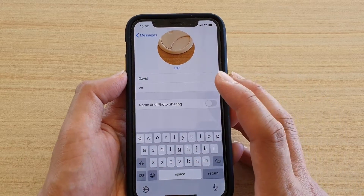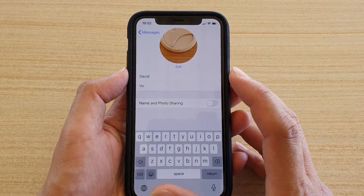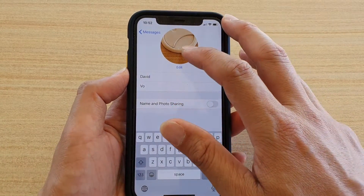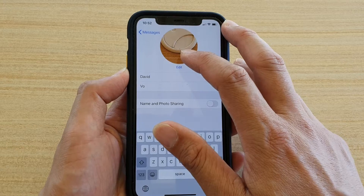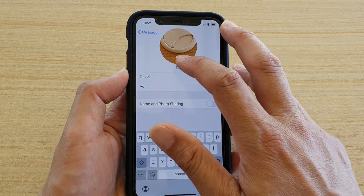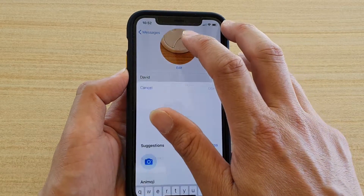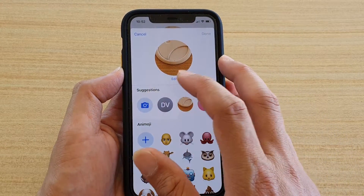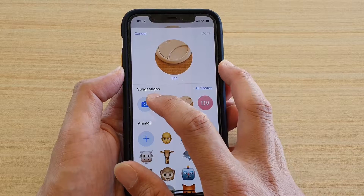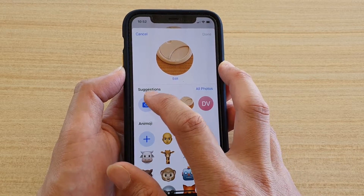In here you can change the name if you want to, or you can use the default name. Then if you want to select a photo, tap on the photo here.